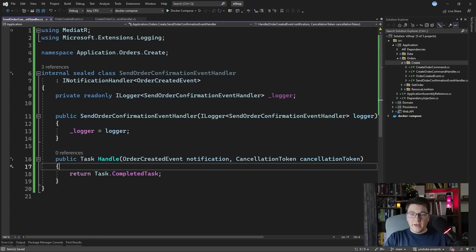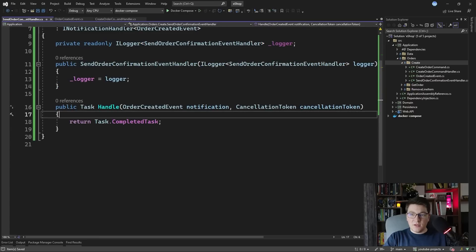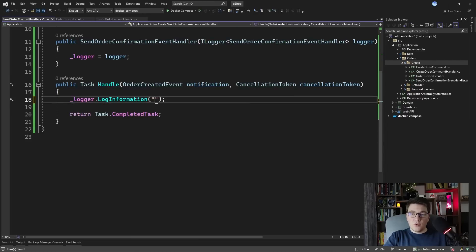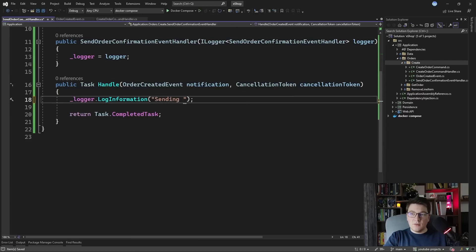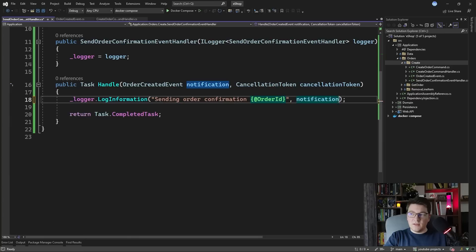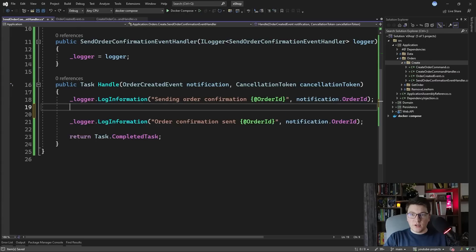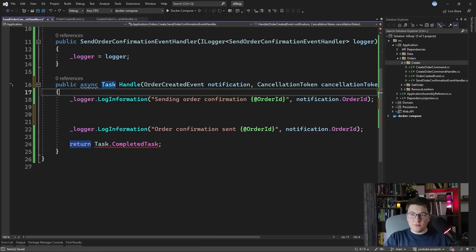Now I want to add a few logs inside of our handle method. I'll add a log.Information saying 'Sending order confirmation' with the order id from the notification, and a second log saying 'Order confirmation sent'. To make it look like some work is being done, I'm going to make this method asynchronous.